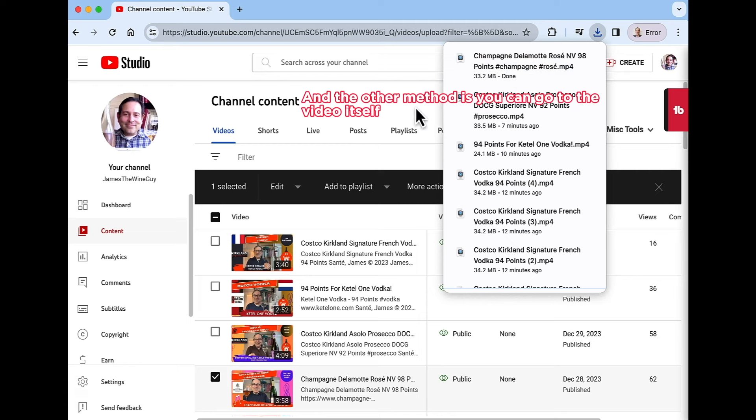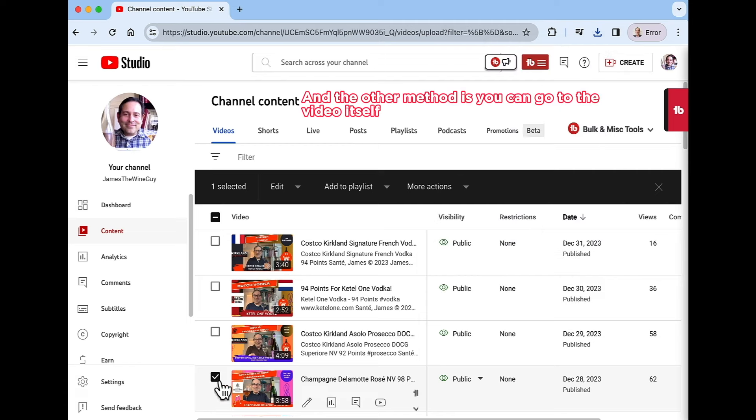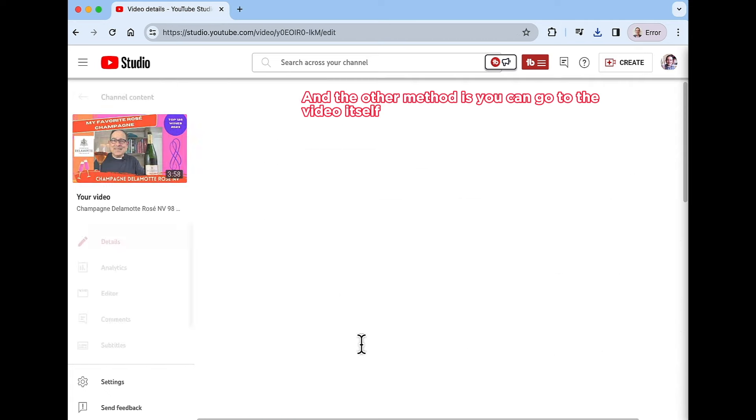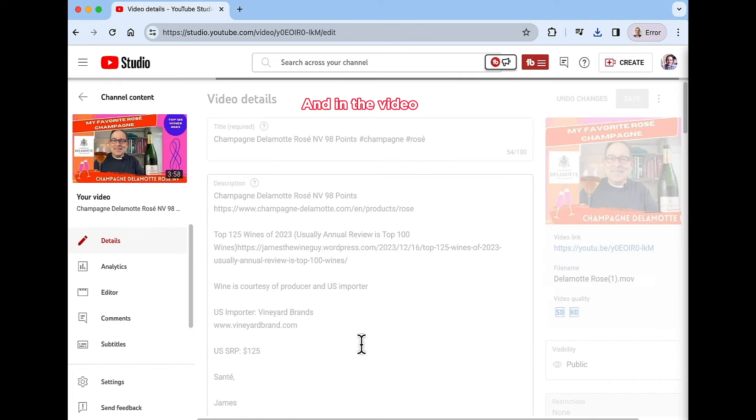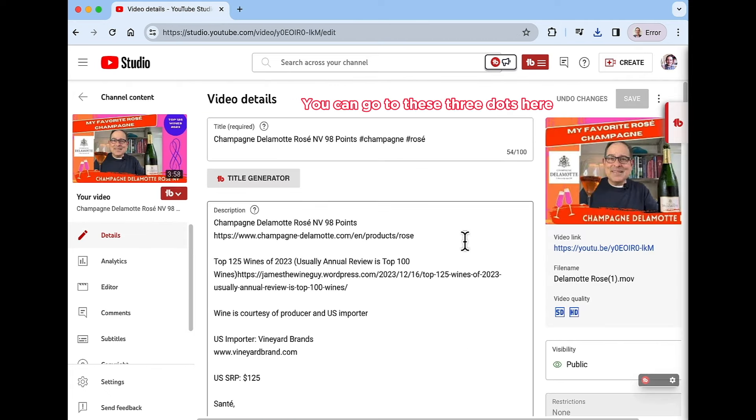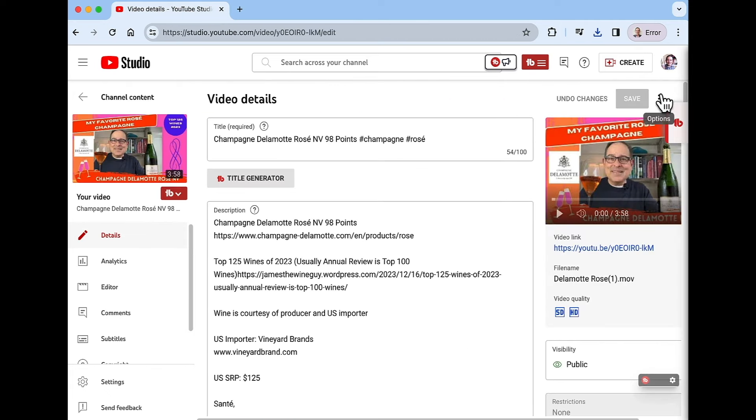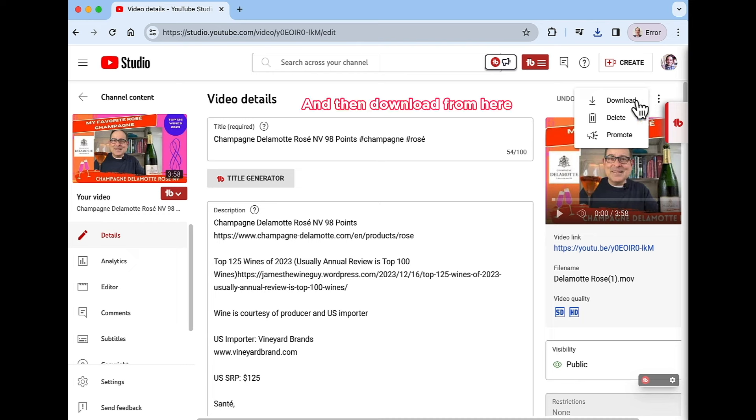And the other method is you can go to the video itself. And in the video, you can go to these three dots here. And then download from here.